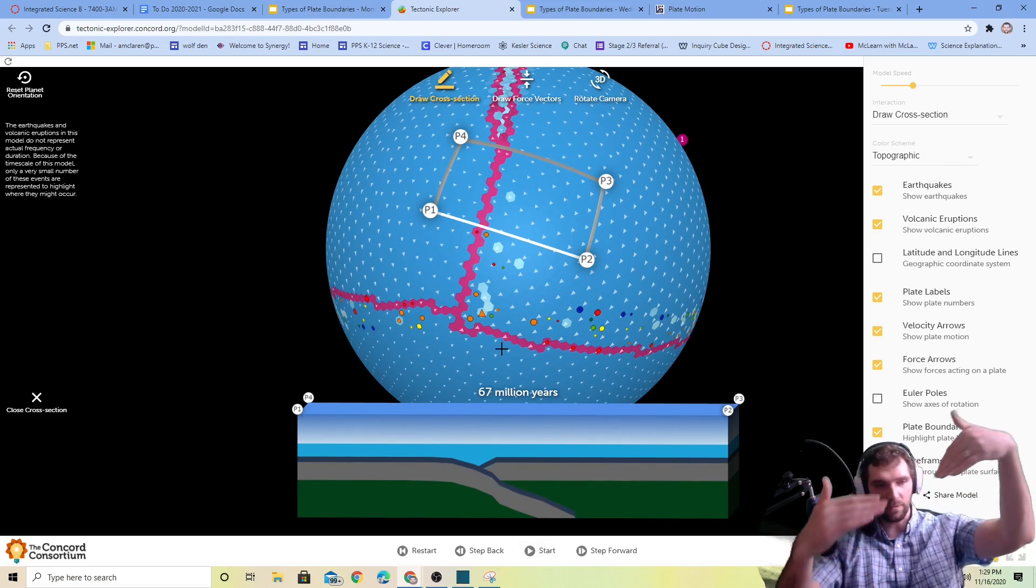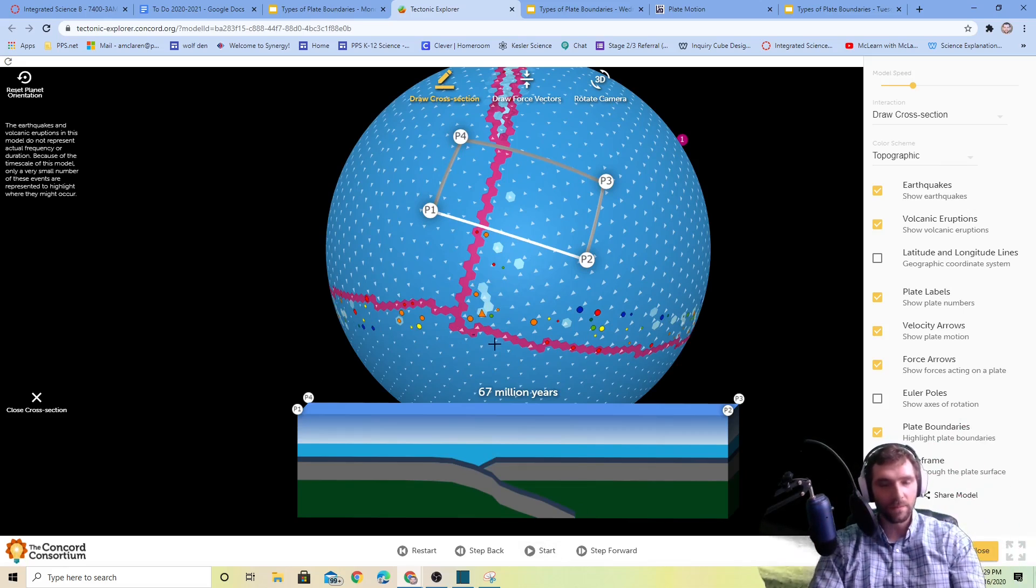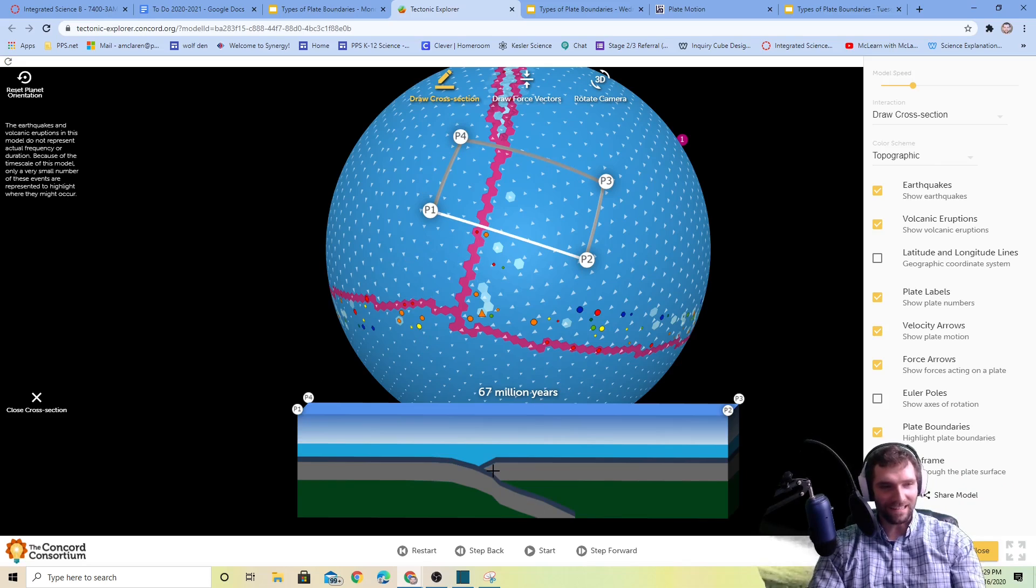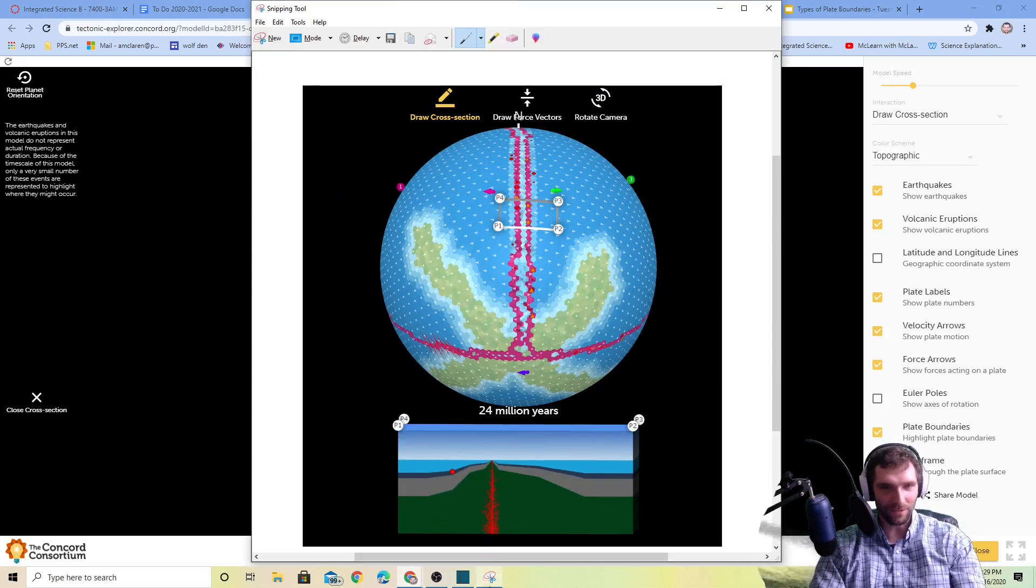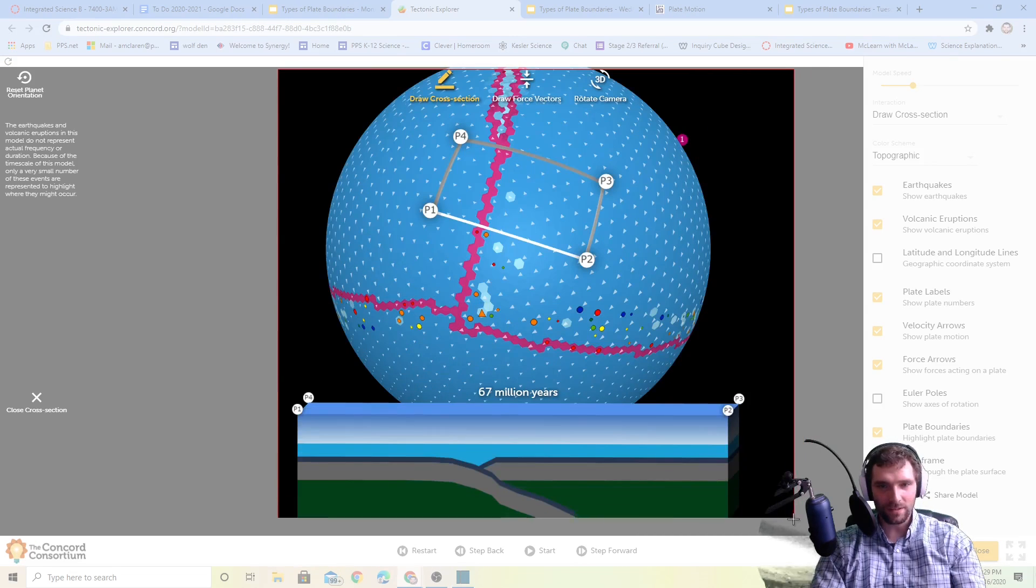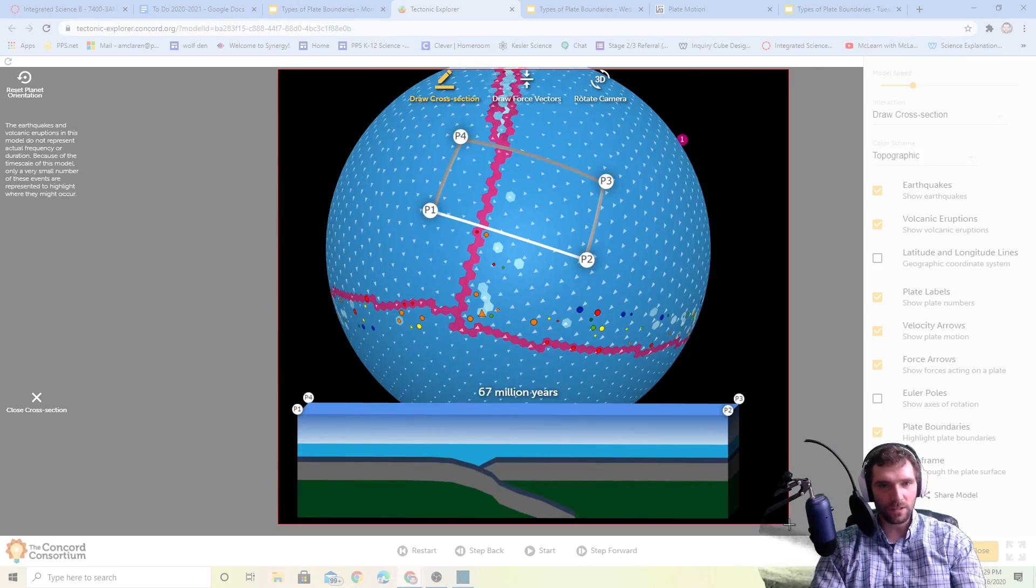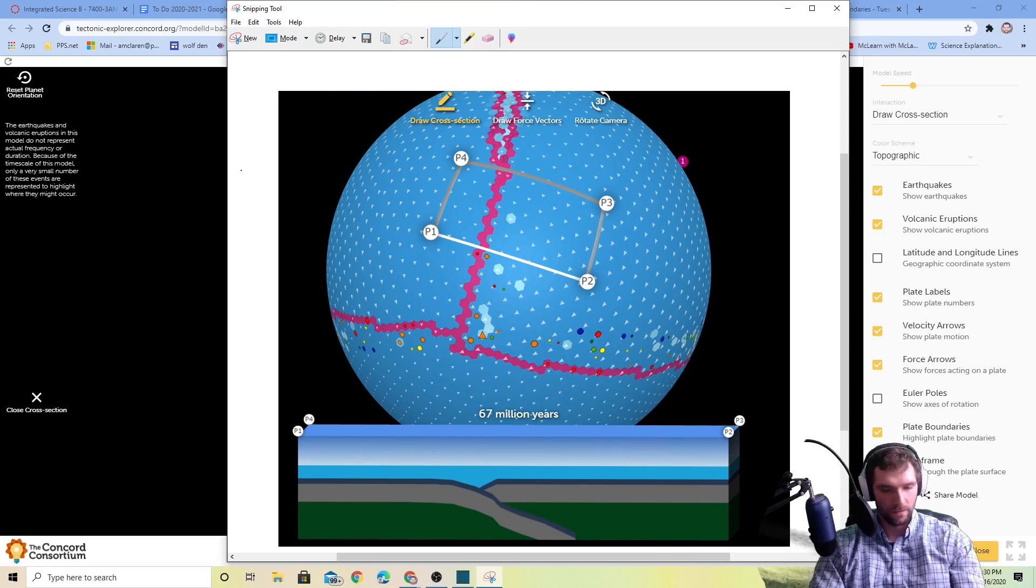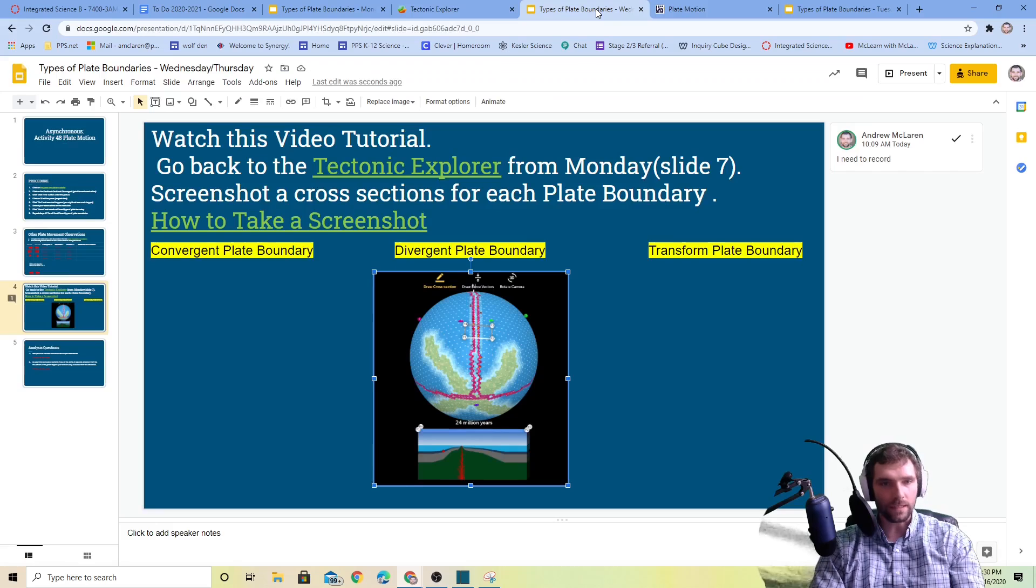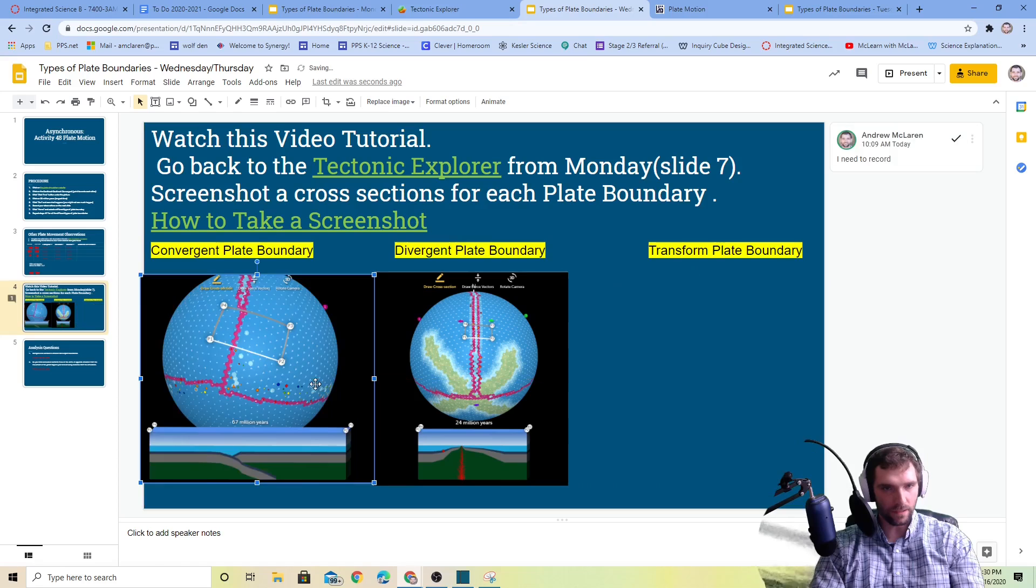This is converging plates where one's getting pushed underneath the other one. Unfortunately this is ocean, so you're not seeing any mountains or things like that. No giant crashing continents, so that looks pretty good to me. Let's try and get that in there. I think that was the convergence because they're coming together.